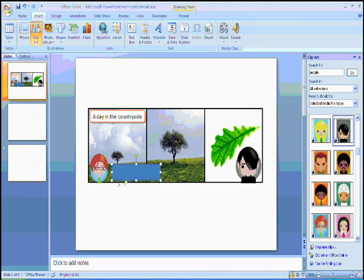By moving the yellow diamond, I can make the speech bubble appear to come from the character's mouth. I can then type what I would like them to say.